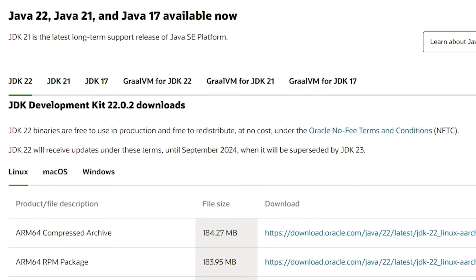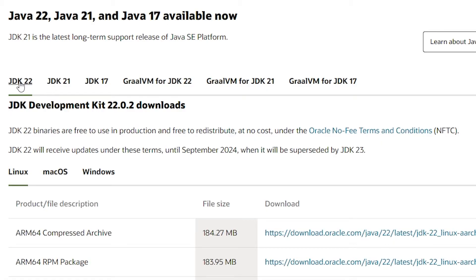We're also going to want the development kit, so come to this website here — I will leave a link in the description down below for this one. Here we can actually select from multiple development kits: version 22, 21, and also 17. It all depends on what version of Minecraft you're trying to run with your mods.